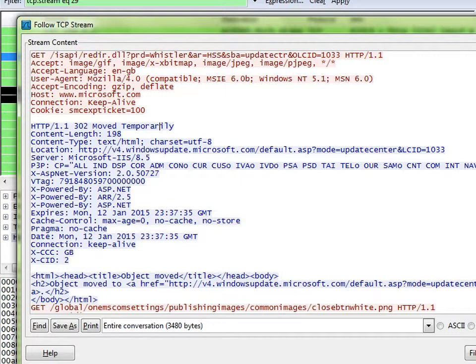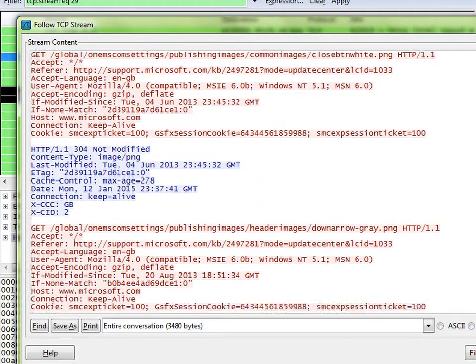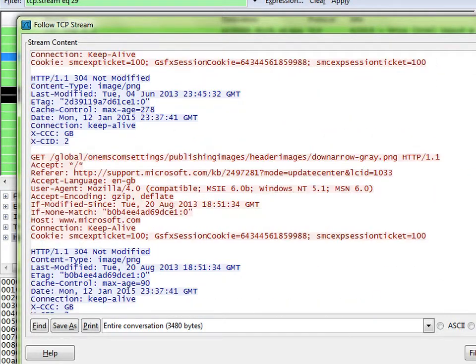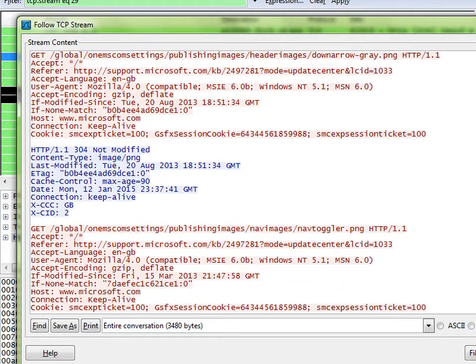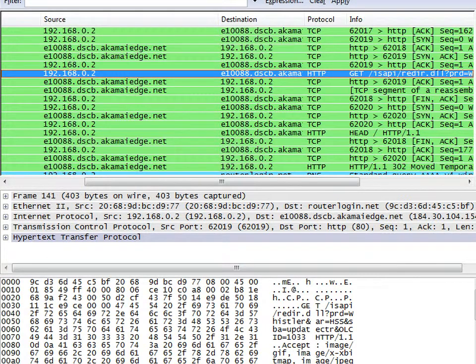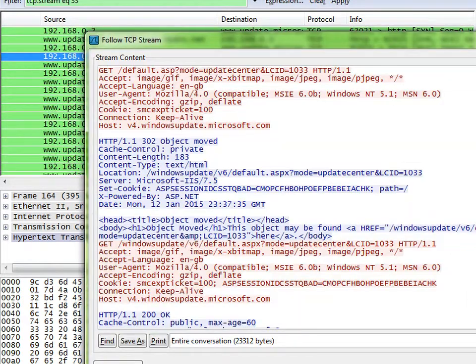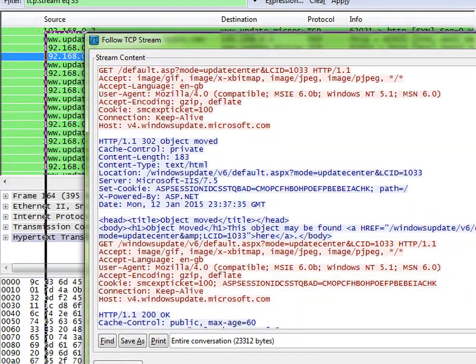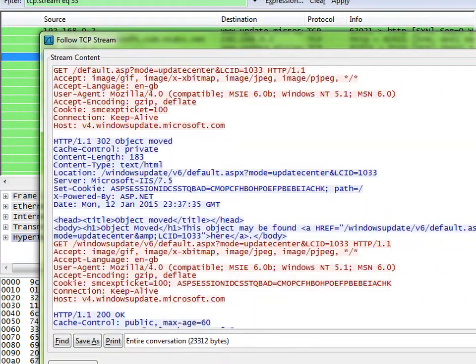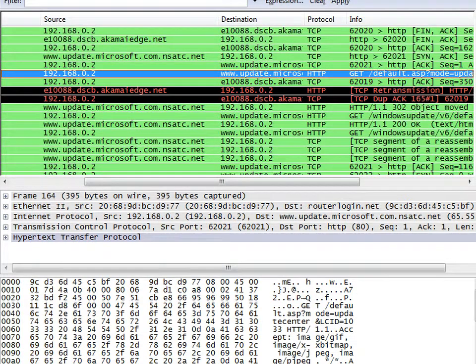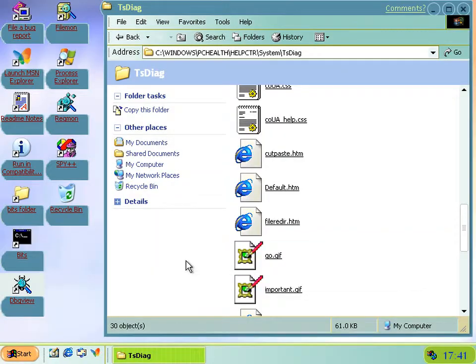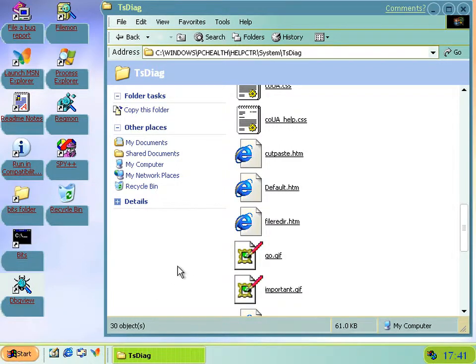It does request that, and then eventually it gets to, and then that redirects it to version 6 of the Windows Update, and that's the thing that actually redirects it to the knowledge base article, because that doesn't exist anymore for XP computers. You can't use that, and that's why it fails. So the update center is partially working.